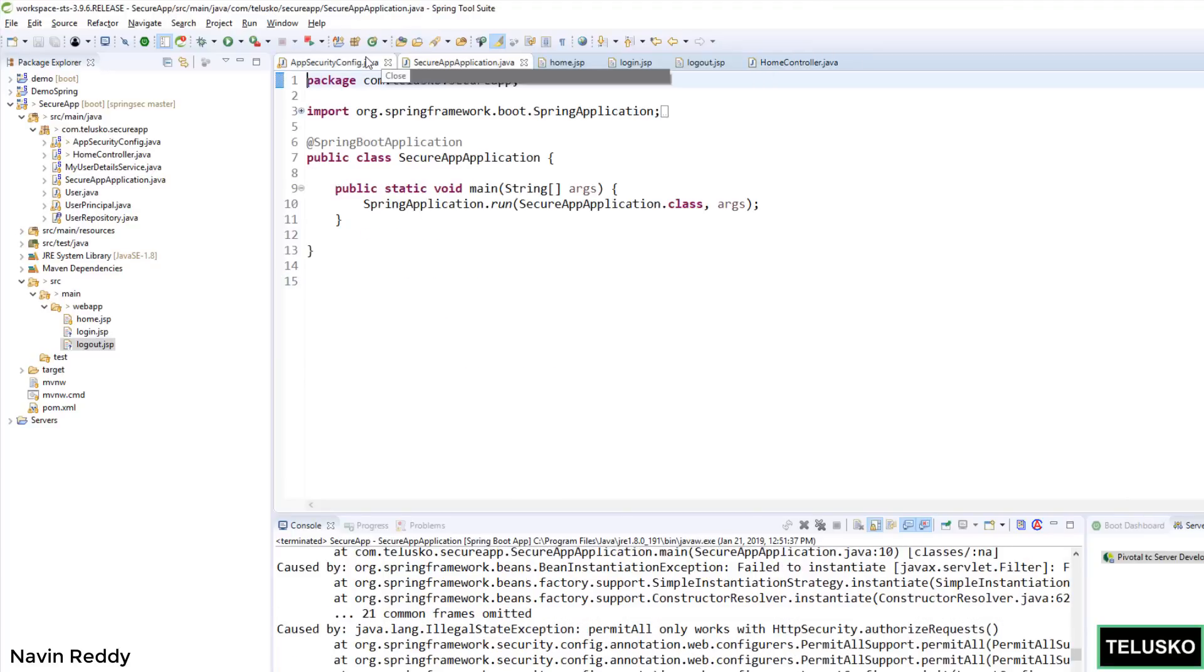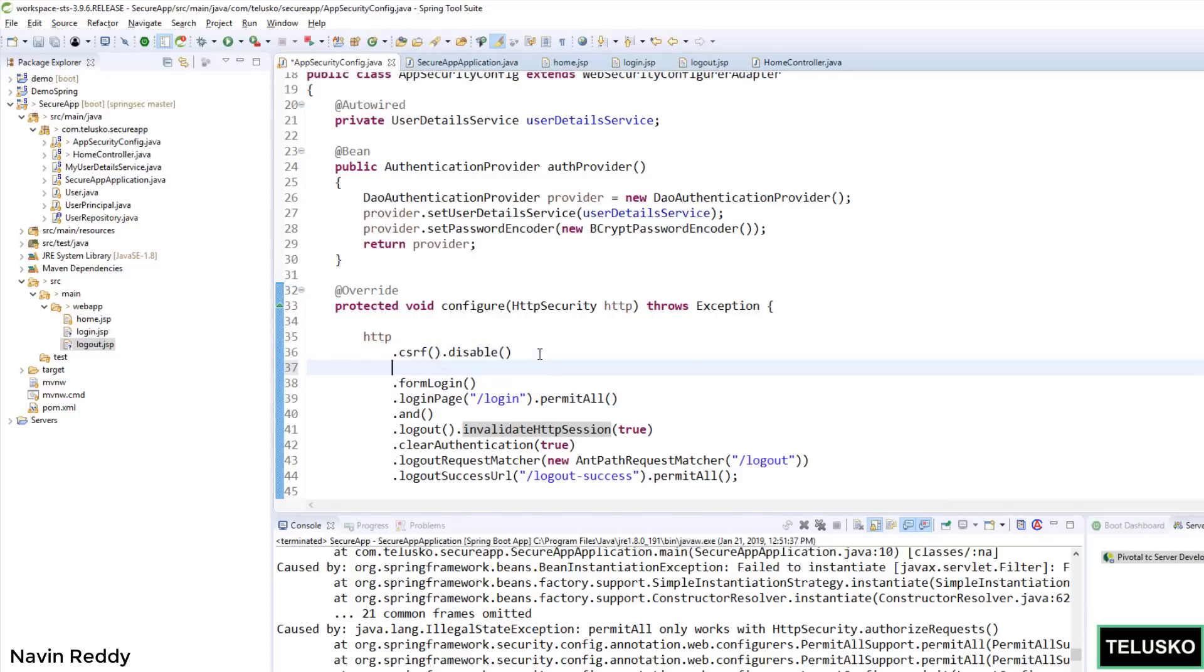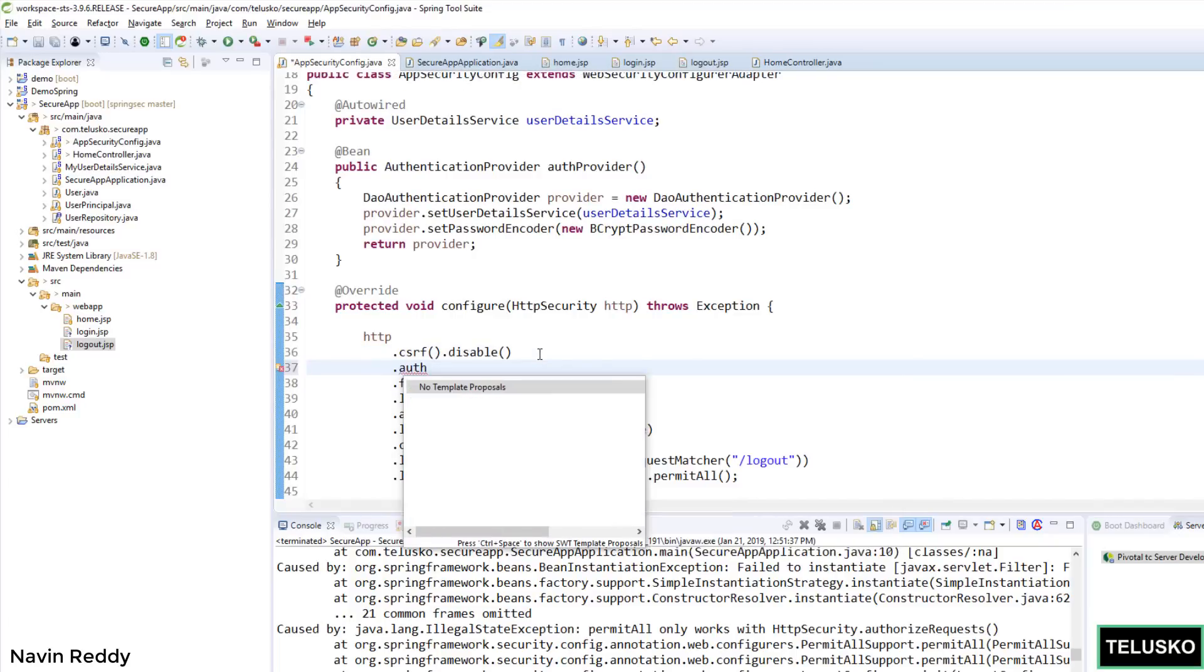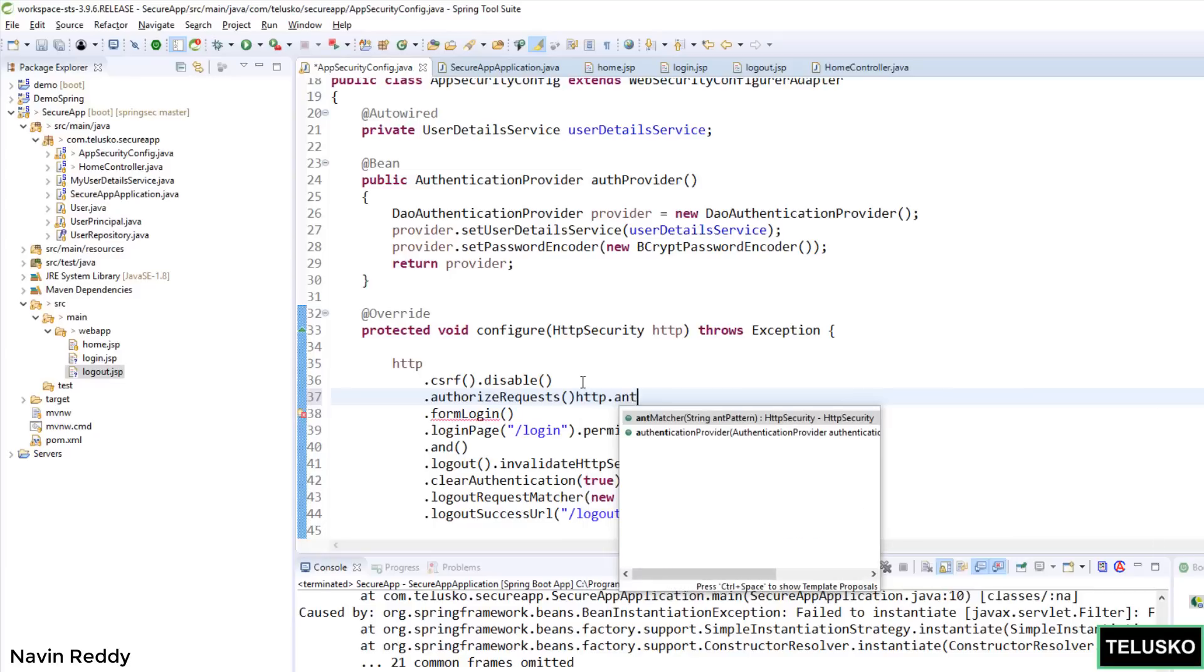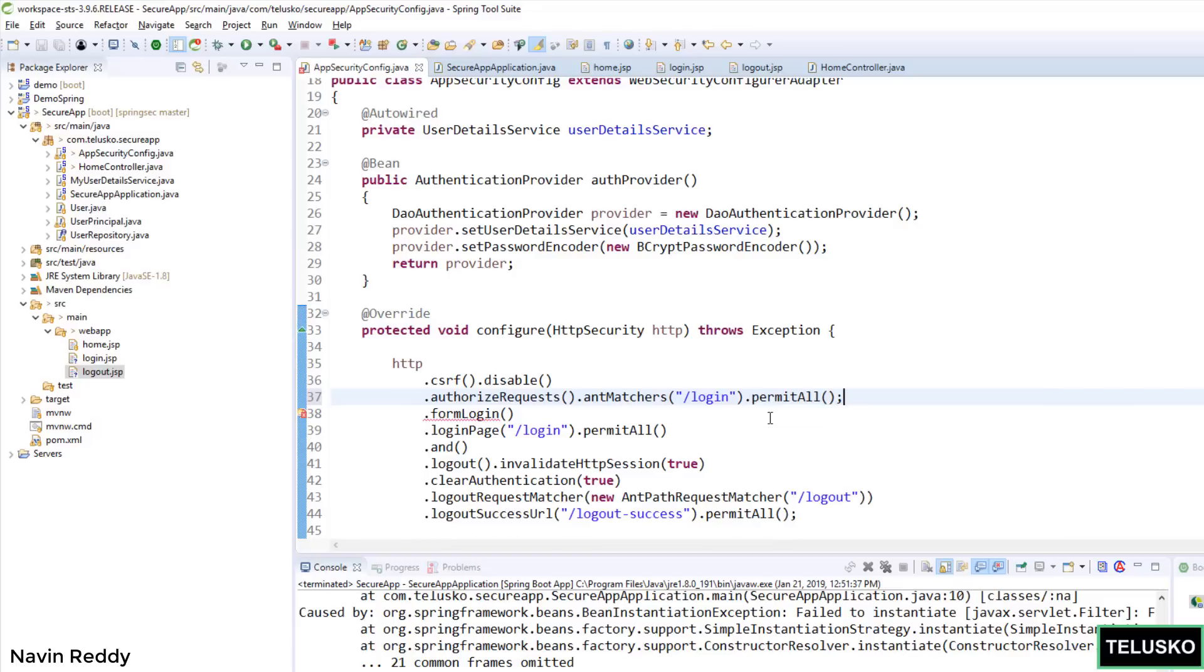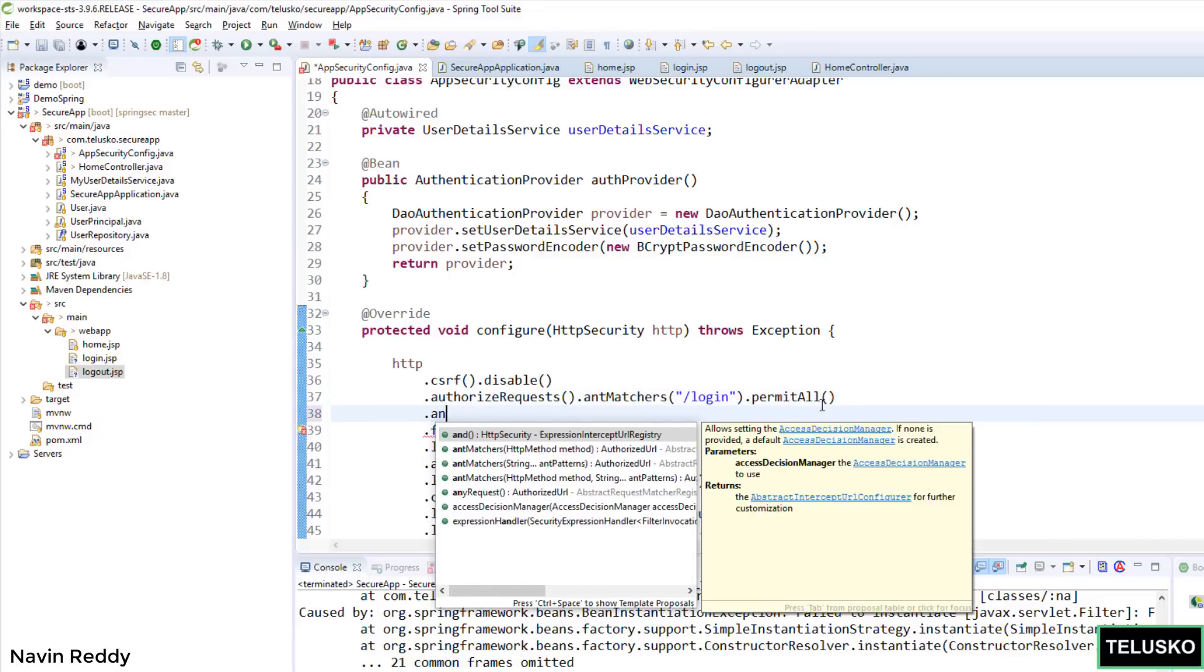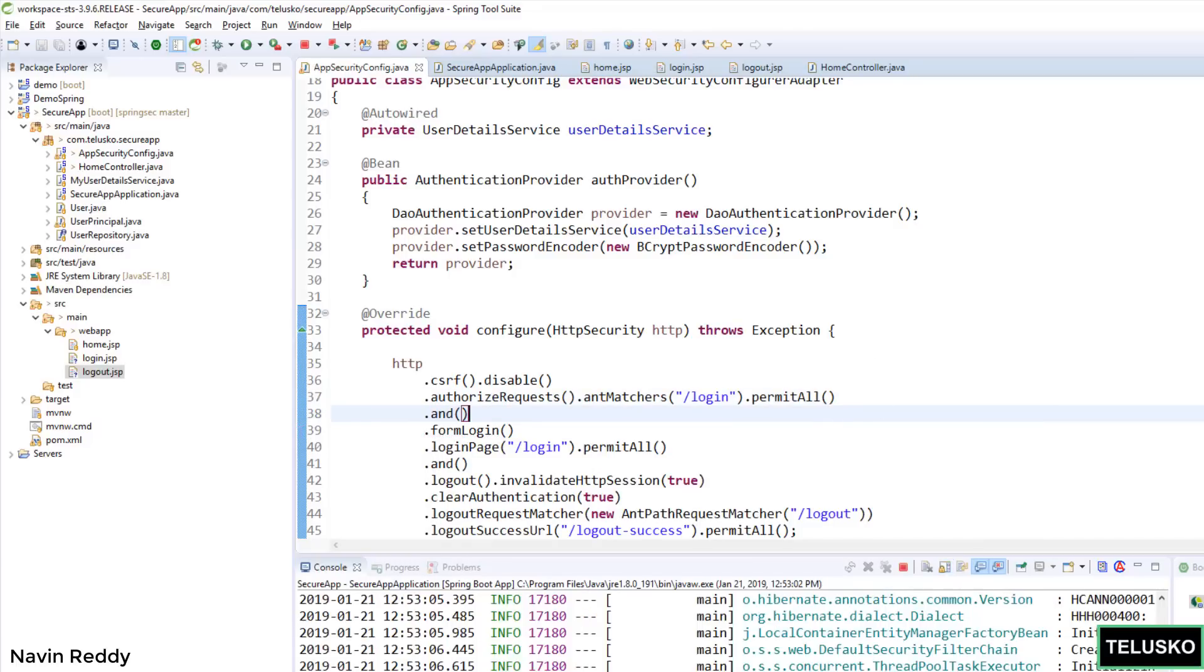So let's go back here. And I guess we have to add one more. So you have to say authorizeRequests().antMatcher(). I will say whenever I call login it should allow that. Let's try with this. permitAll(). And now since formLogin is different, so we will simply say .and() there because I want to specify more properties there.